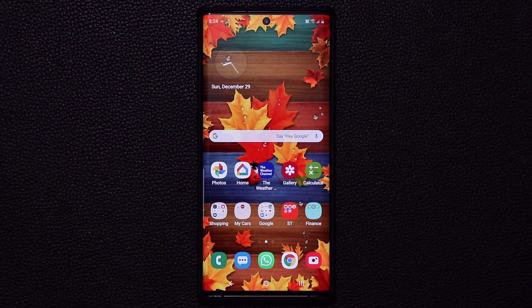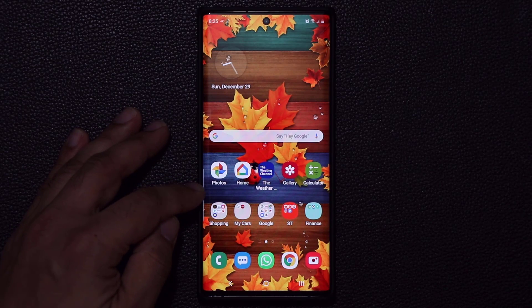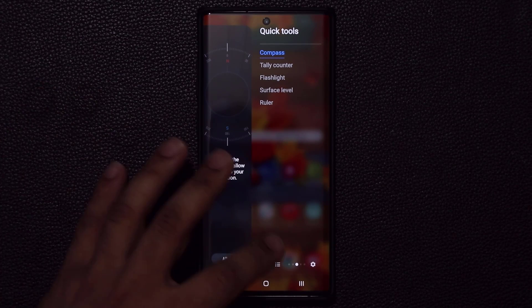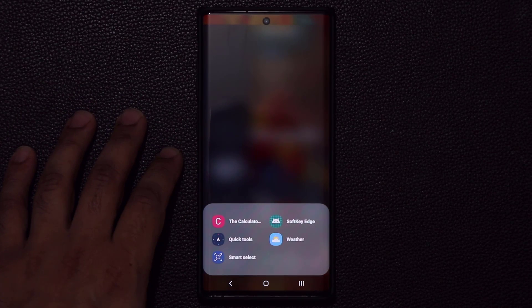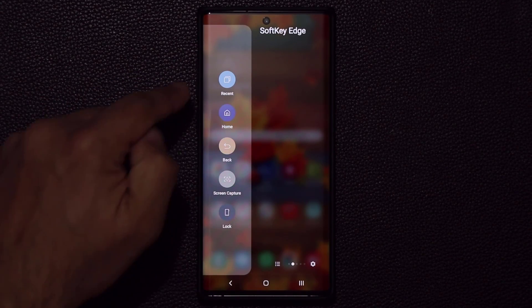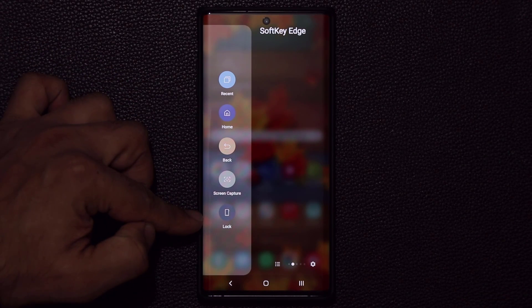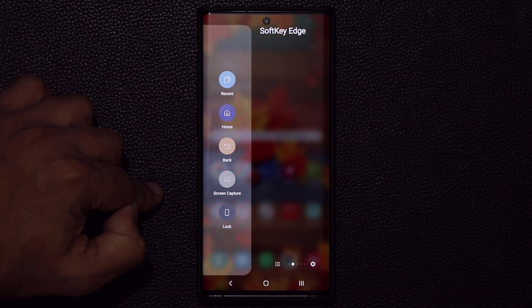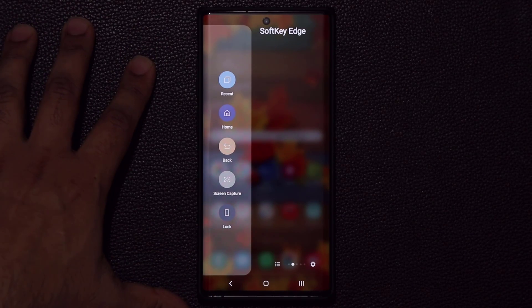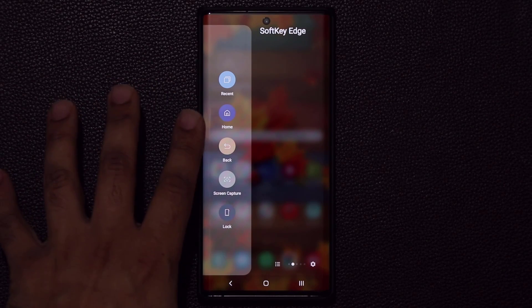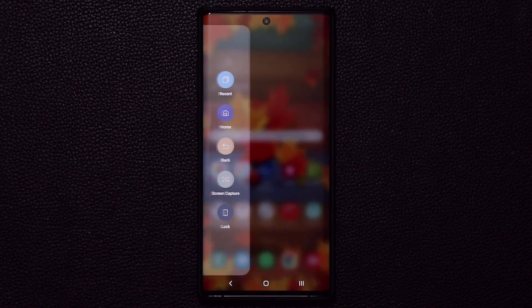This has to do with your edge screen, which is the screen right over here on the corner. The first tool I use on the edge screen is known as the Soft Key Edge Panel. It has five functions, but my most favorite is the lock function. Without having to press the power button on the side, you can lock the phone with a software key by tapping the lock button, and boom, the phone is turned off.